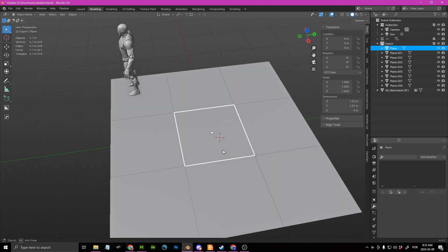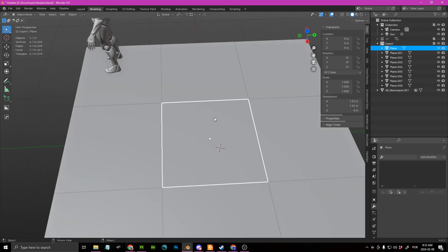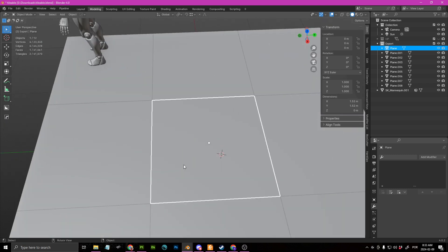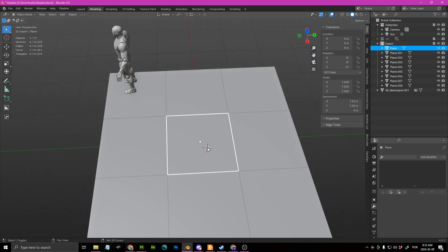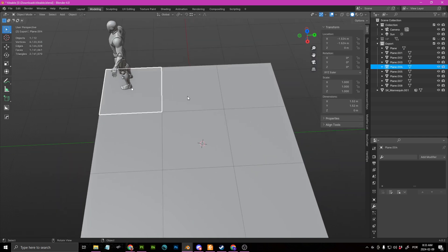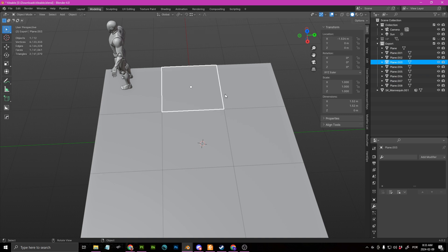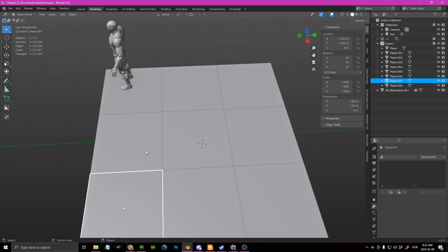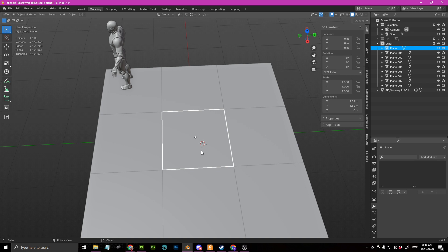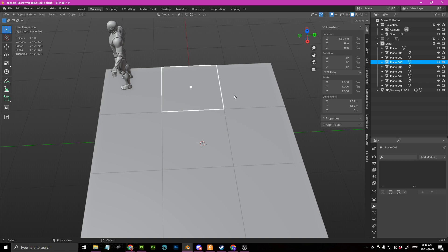Now, I would like to be able to edit whatever is in this part here and see it propagate in these areas around it. Those are just duplicated the same exact plane duplicated with the same UVs.